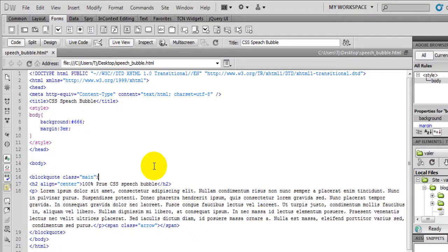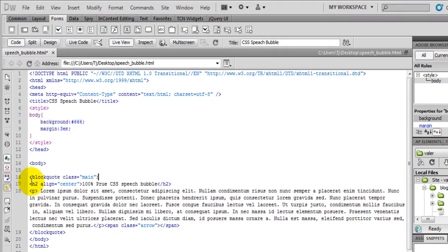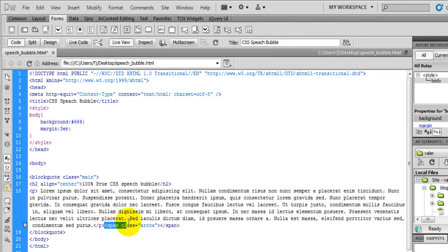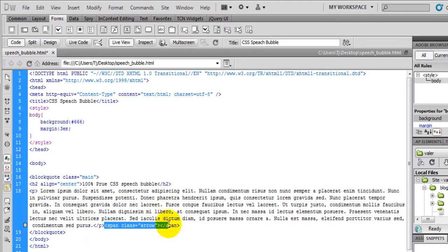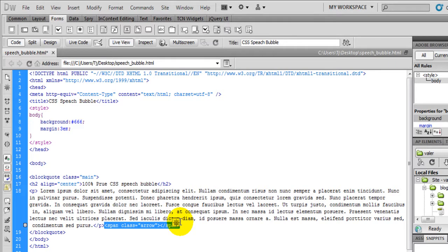Right now I have a simple block quote with some text. And within the block quote I have a span with a class called Arrow. This is going to be the bottom part of our bubble. So let's begin styling this.